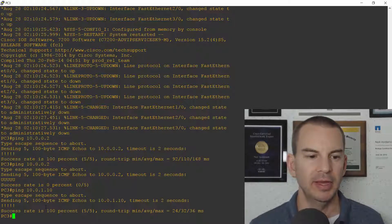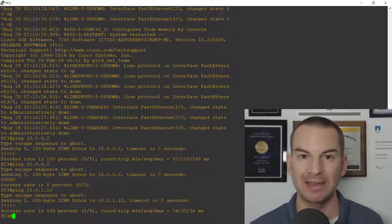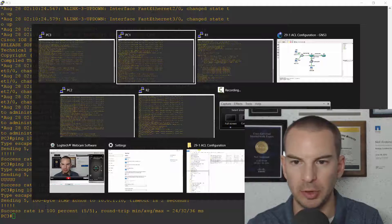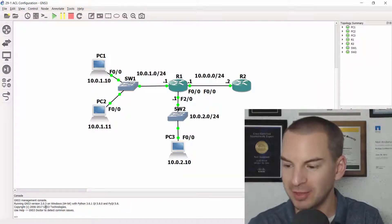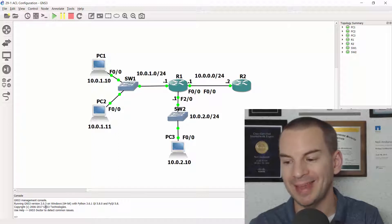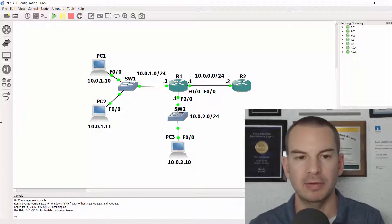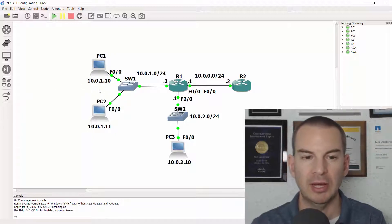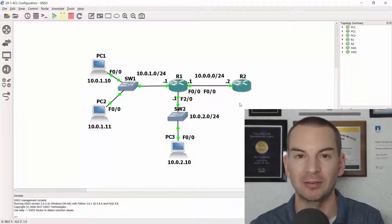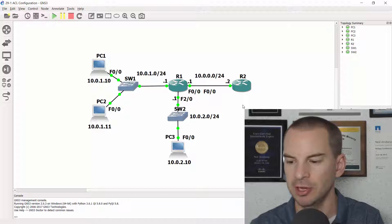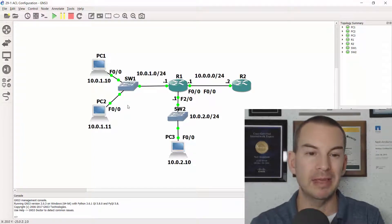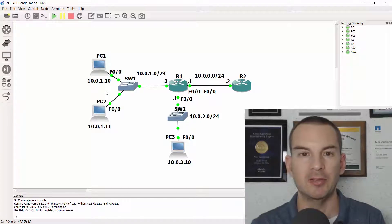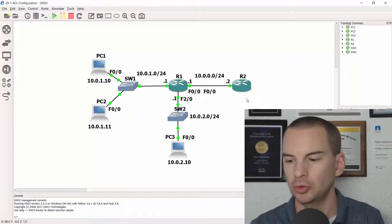Next up let's have a look at a numbered extended ACL and if I go back to the topology again the scenario this time is going to be we're going to permit telnet from PC1 to R2. Let's say that PC1 is our administrator workstation and telnet is a way that you can remotely get onto the command line on a router. We'll cover it in more detail in a later section. So we're going to allow it from PC1 but PC1 is the only administrator workstation so no other PC, no other subnet is allowed to telnet onto R2.